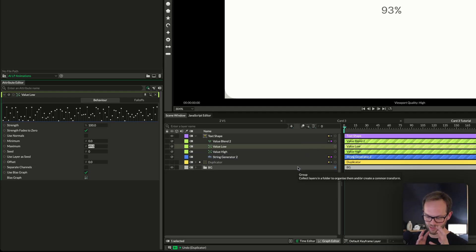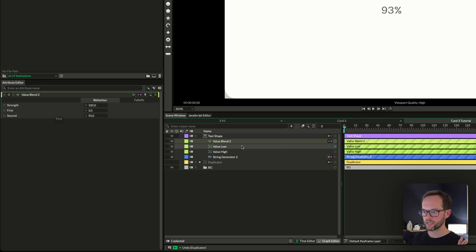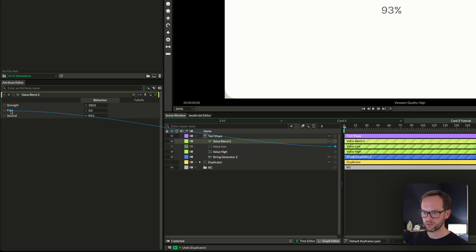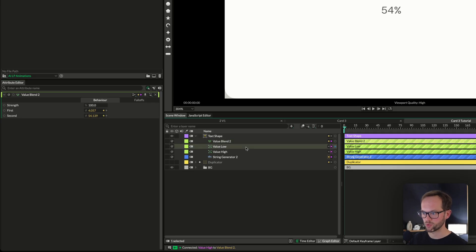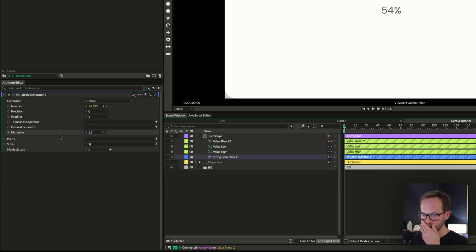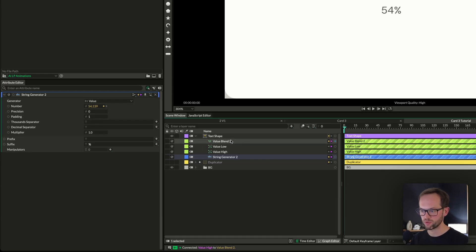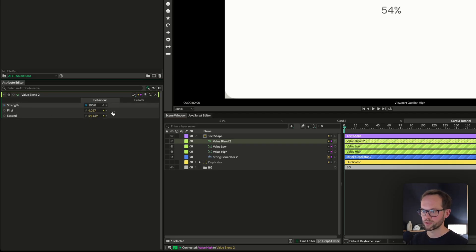I'll use 49 rather than 50 just in case a random value ends up blending from 50 to 50. So, as I showed a second ago, we don't want to add this straight into a duplicator without using random, otherwise we get 93 all the time. We're going to drive the value blend's first and second inputs by random values — value low goes to first, value high goes to second. Now our start number is essentially 4 and this one is essentially 54, and we can move between those.